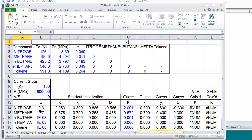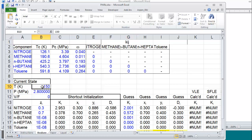So first, at the top of the screen, we have a table for the components as well as the interaction parameters, Kij. And then we have a block for the temperature and pressure and V over F.